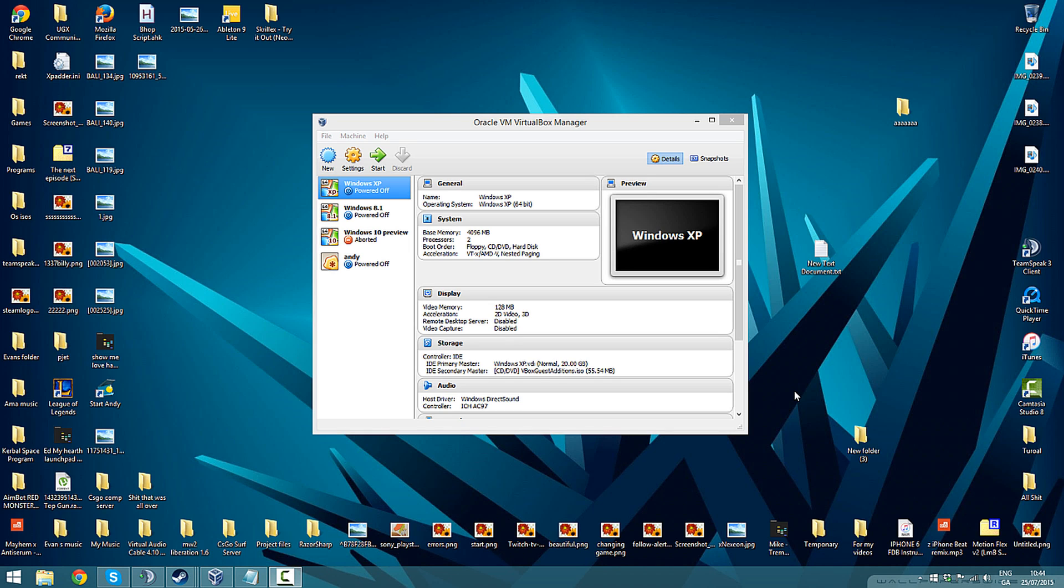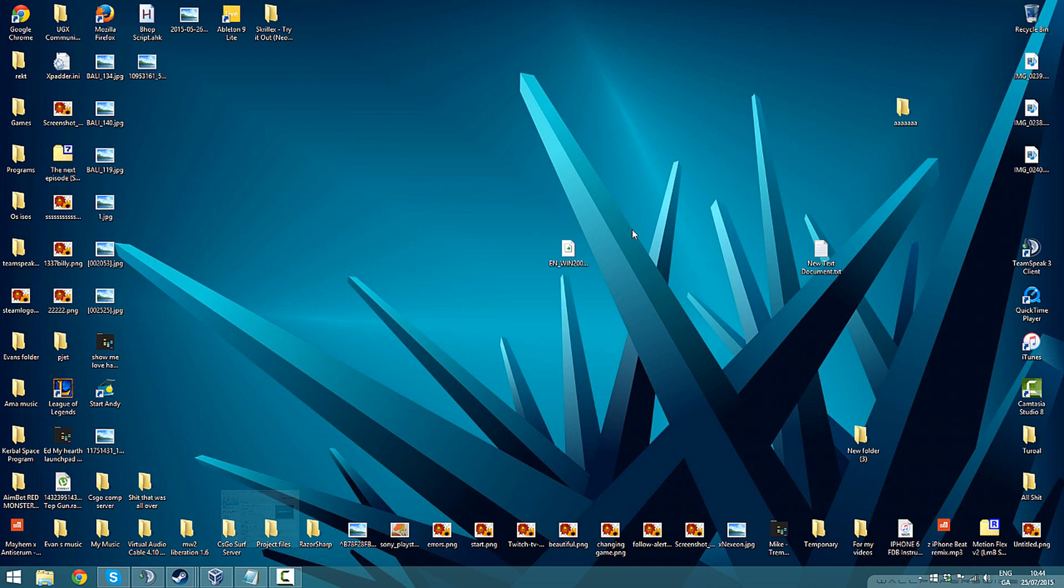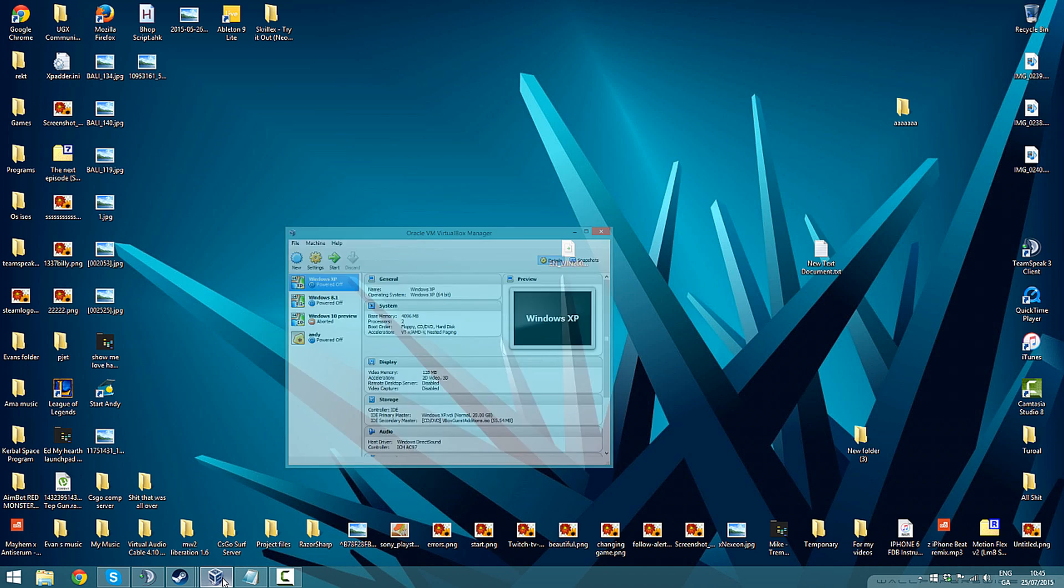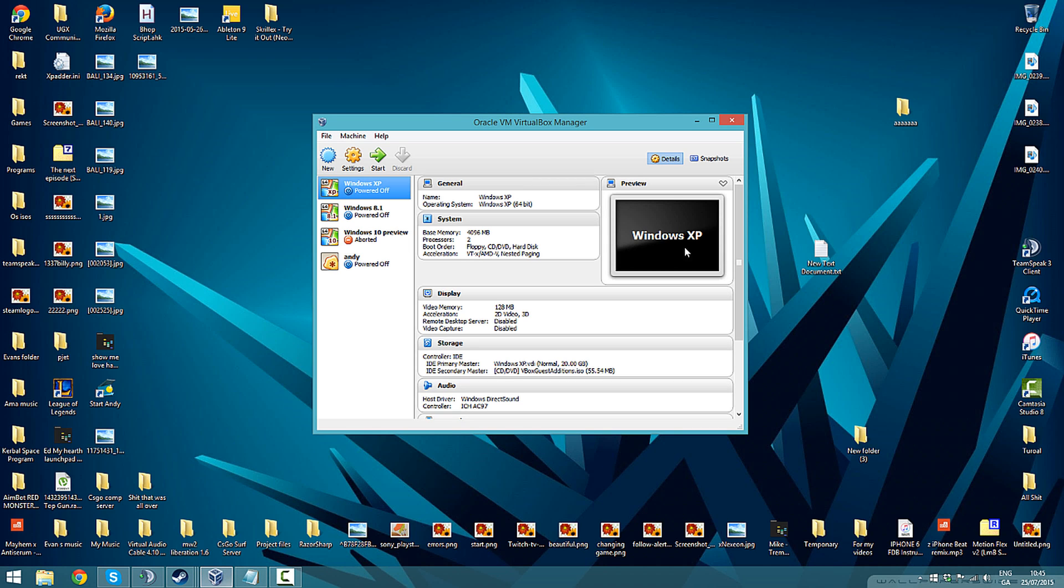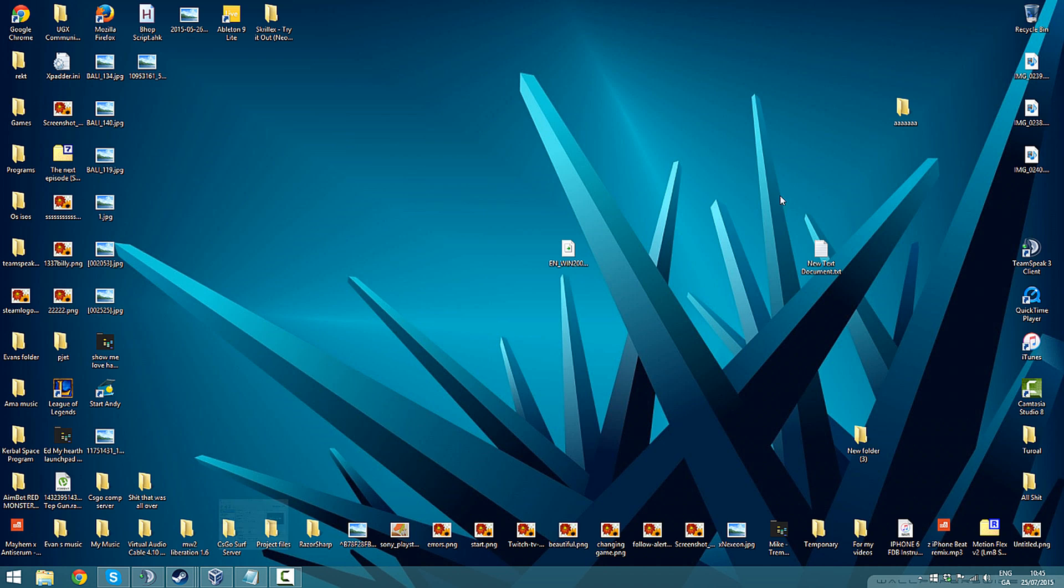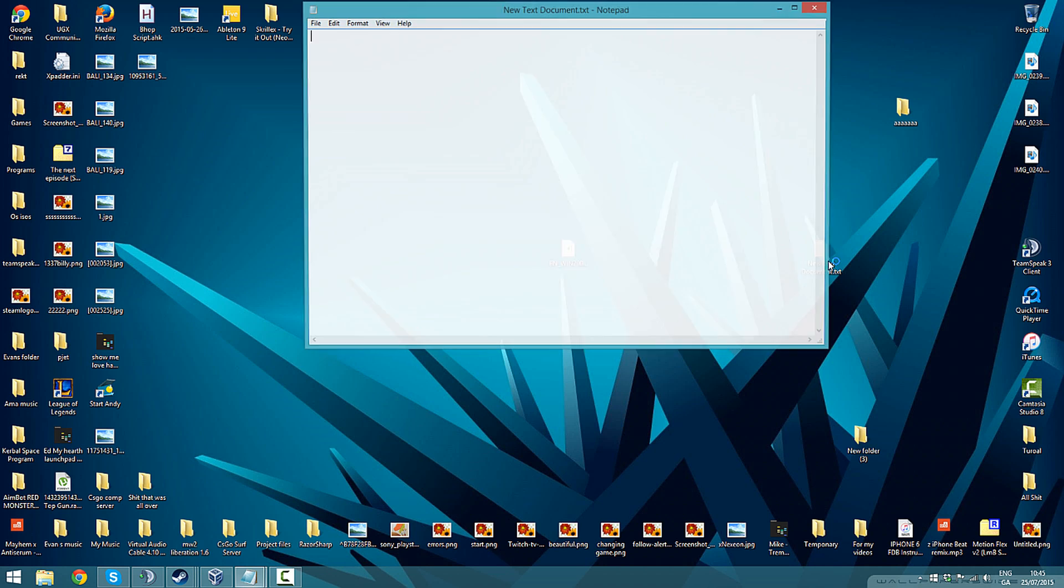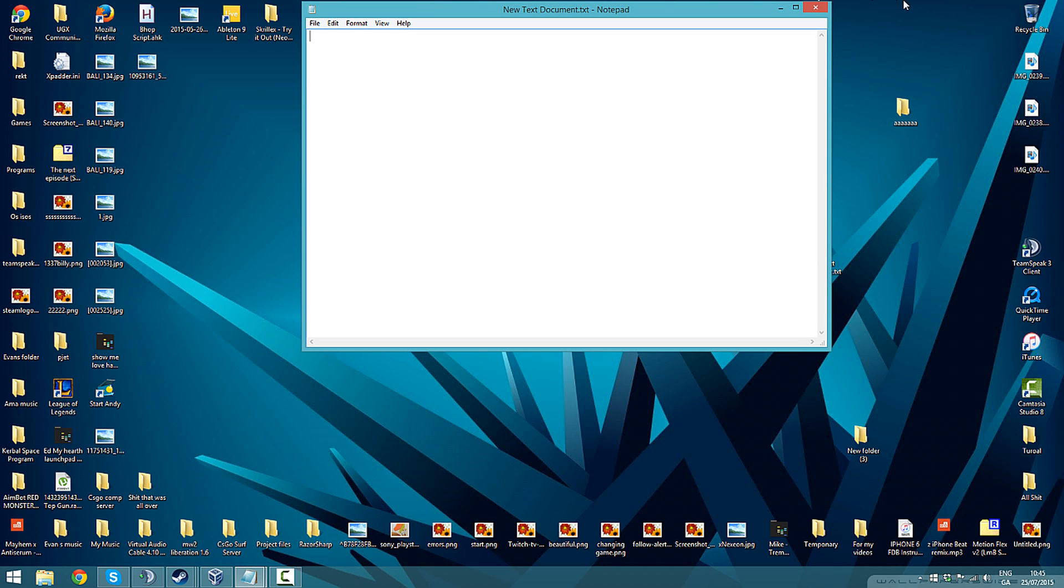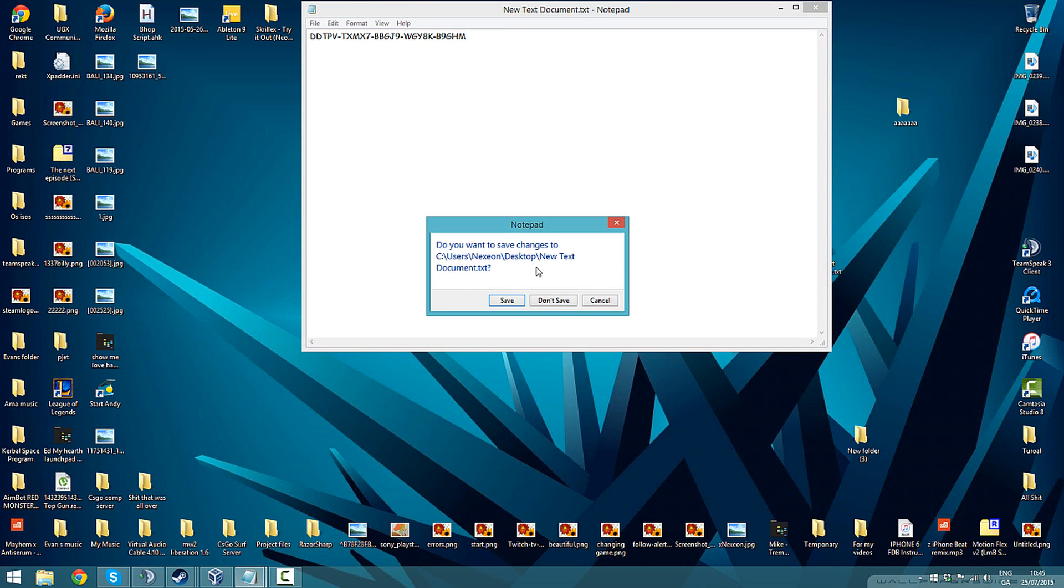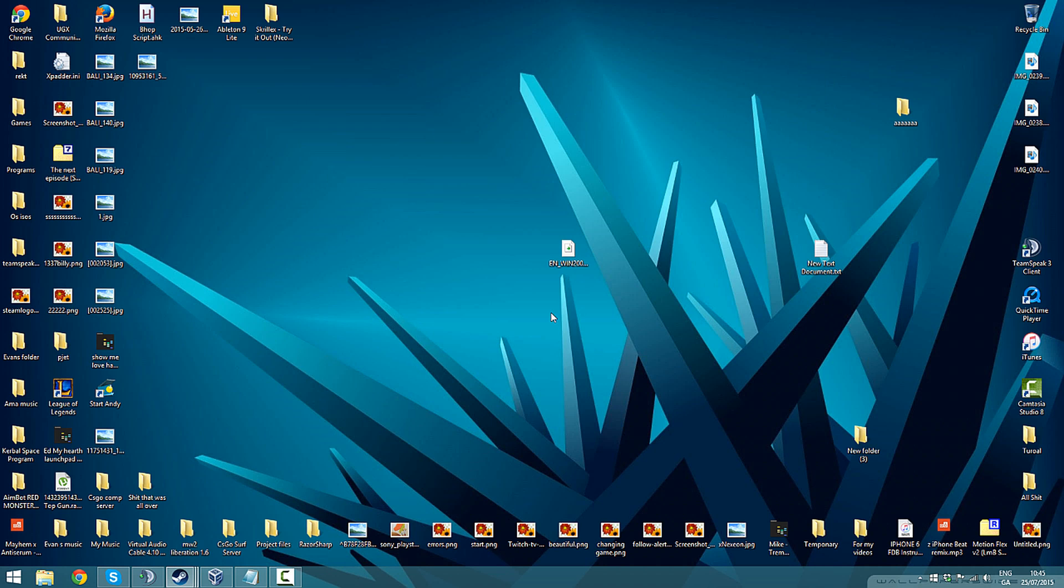Hello people, XNexion here and in this video I'm going to show you how to install Windows 2000, the full version on VirtualBox with wifi and everything. I have the password here, it's going to be in the description. First, what you'll need is the ISO.